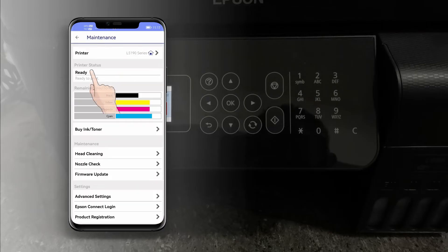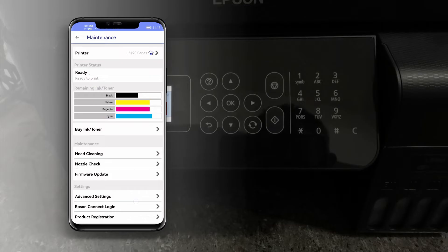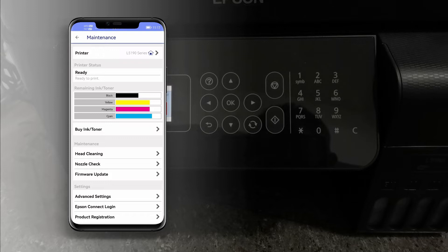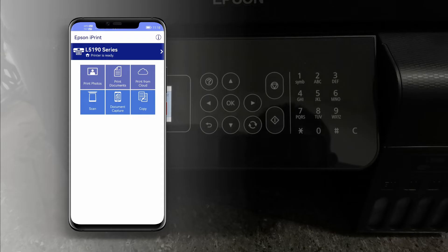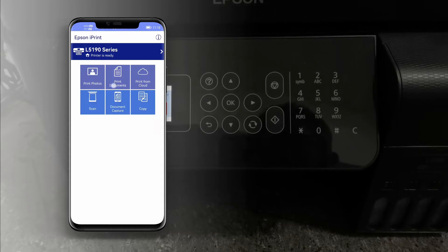The printer status is now ready. In the upper left corner of your screen tap the arrow to return to the main menu. Here on our Epson iPrint app we can print photos, documents, or even copy and scan wirelessly.